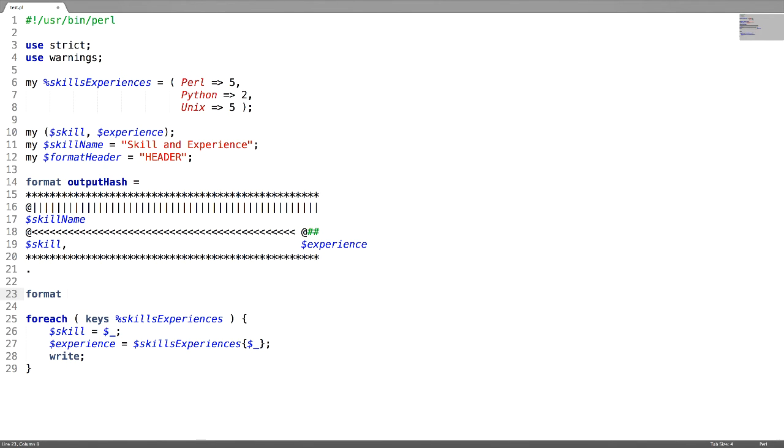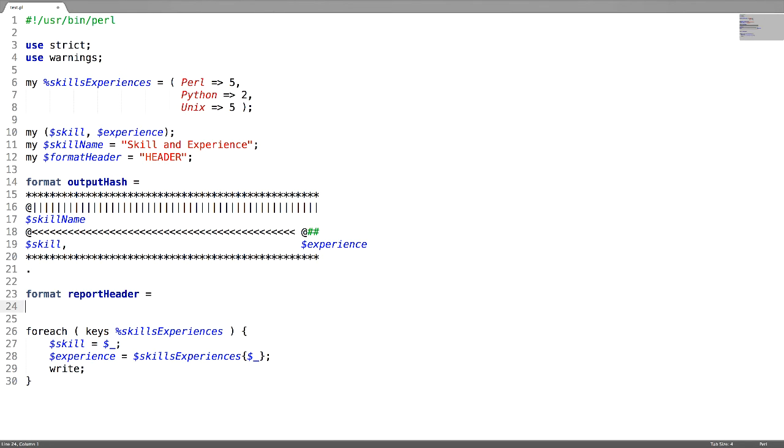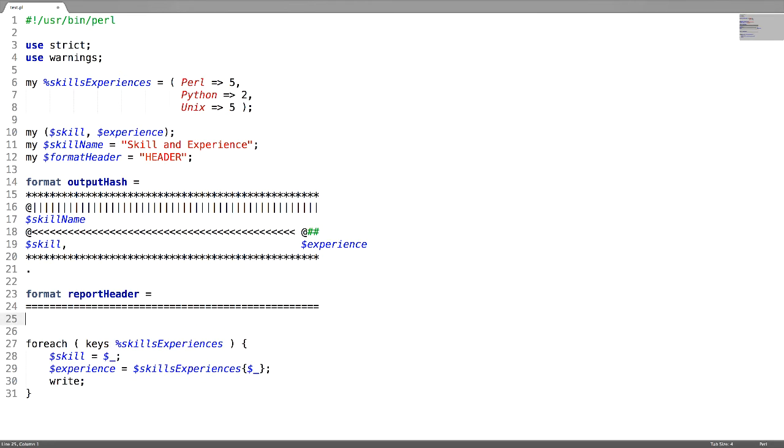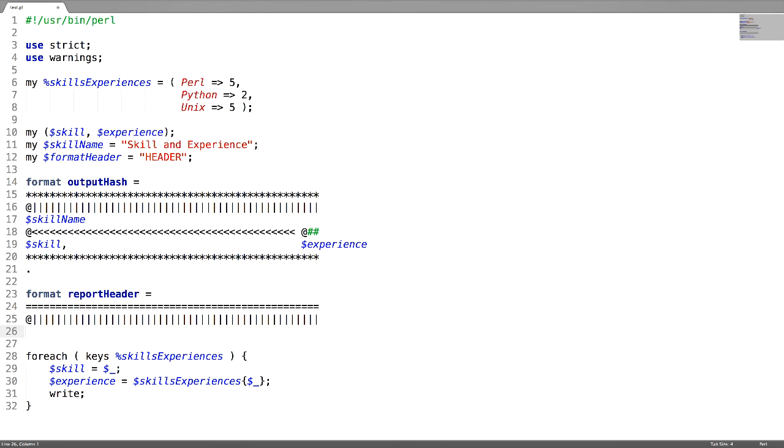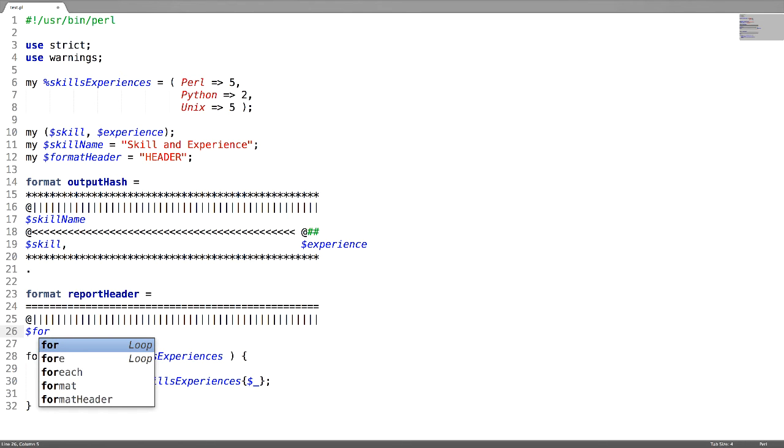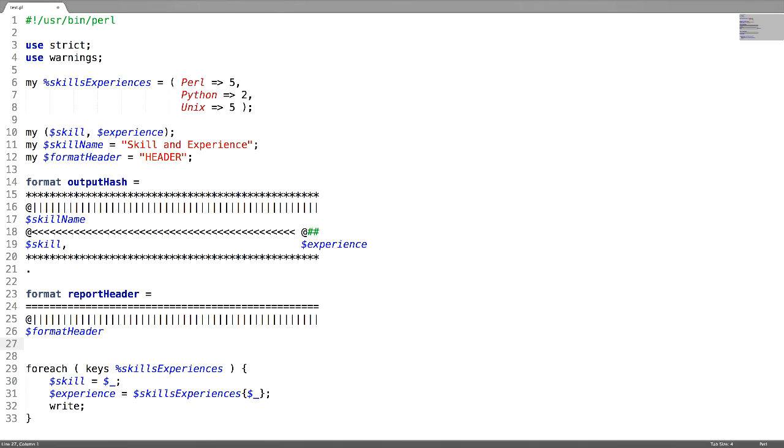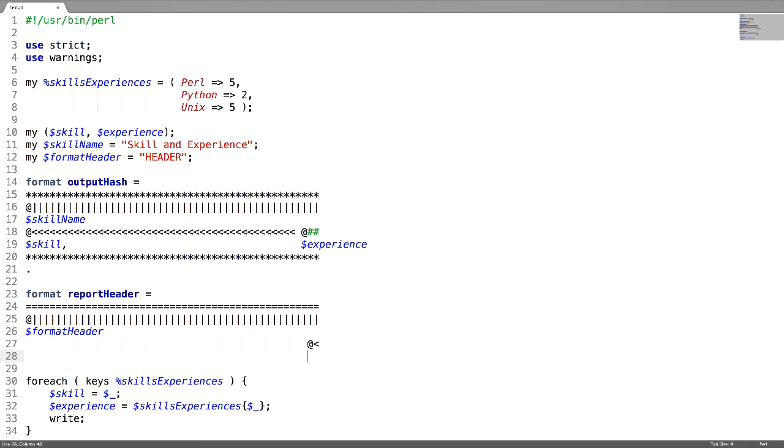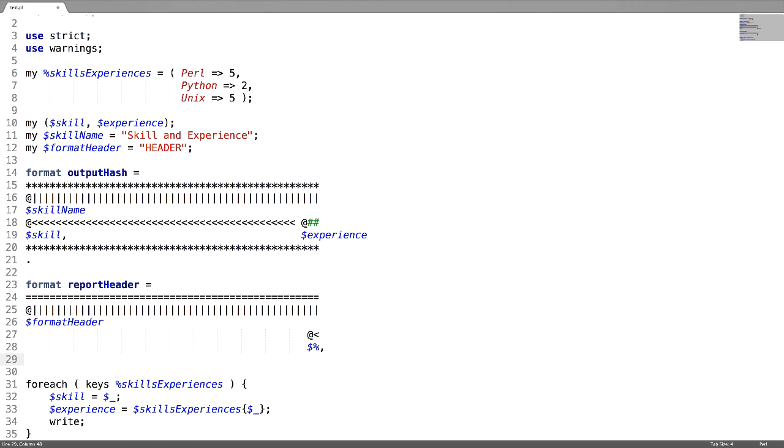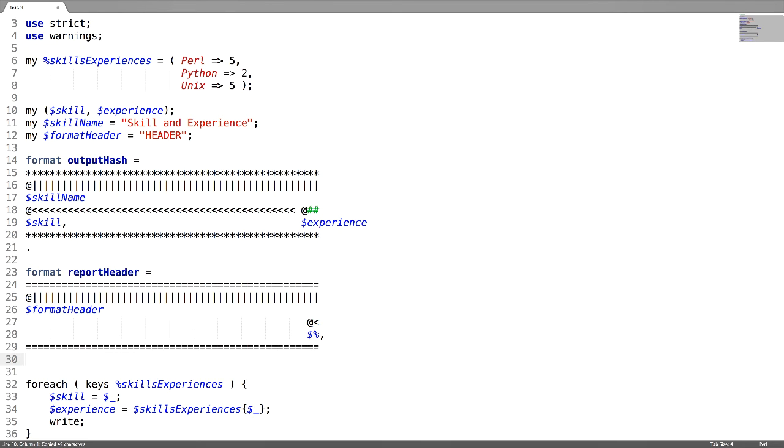I am implementing another format called report header, using a field line with equal to, and aligning a variable called format header. At the end, I want to display the page number. For that, I am using at the rate to align the page number at the right hand side. Dollar percent is the symbol which you have to use. And end the field line with the same equal to symbols. And end the format with dot.